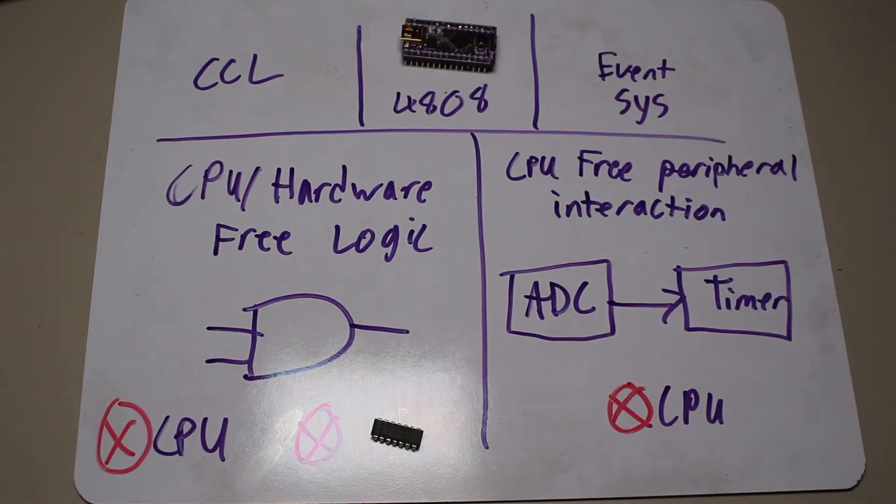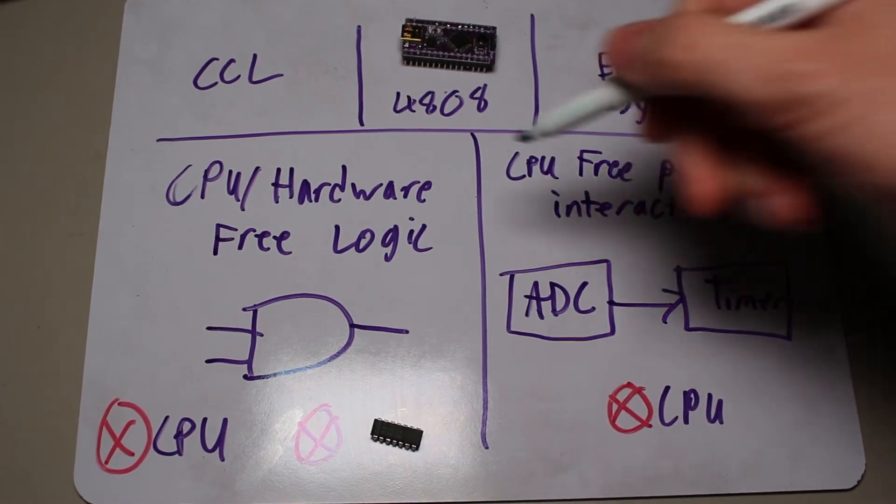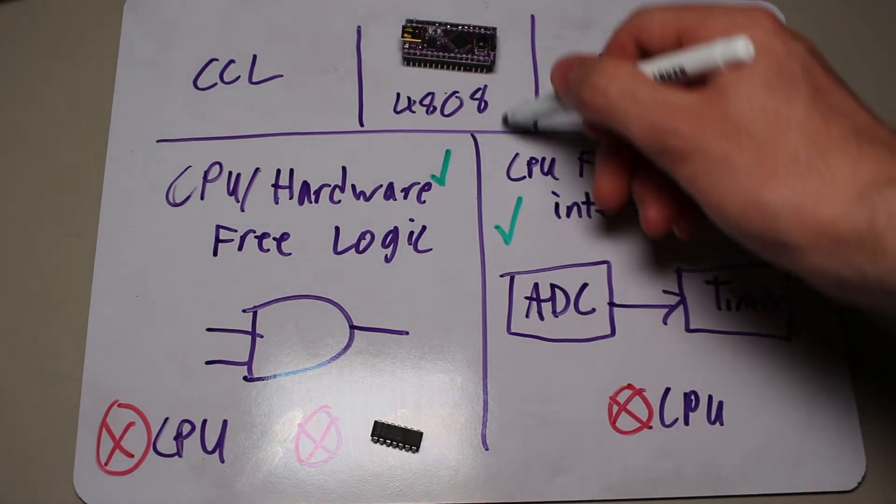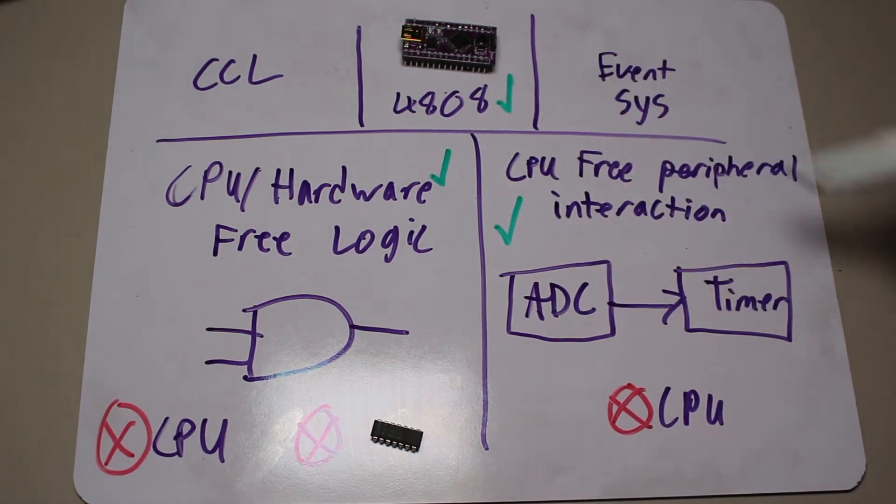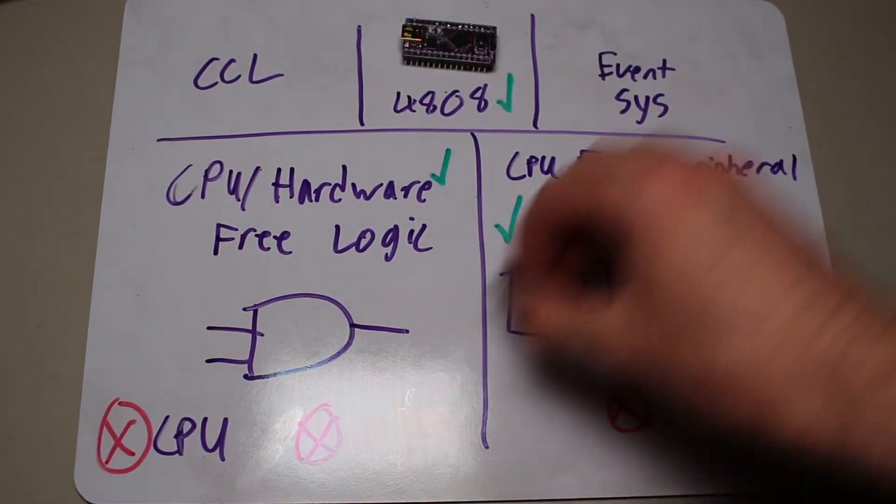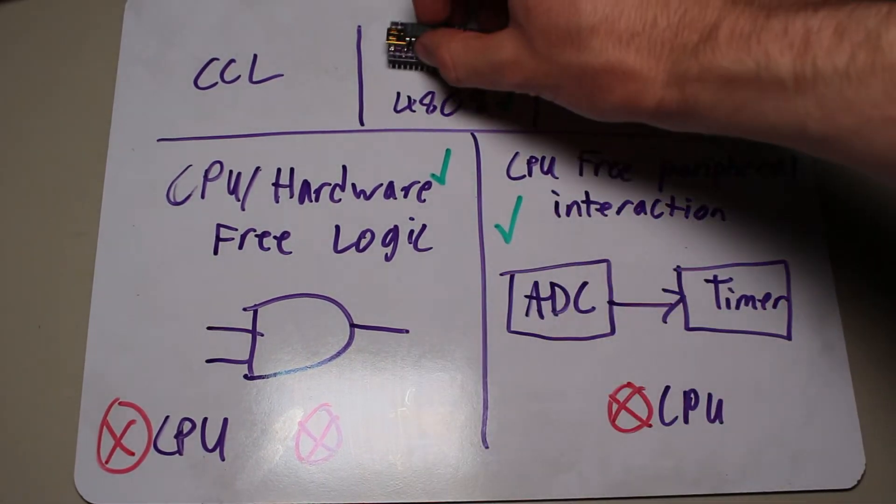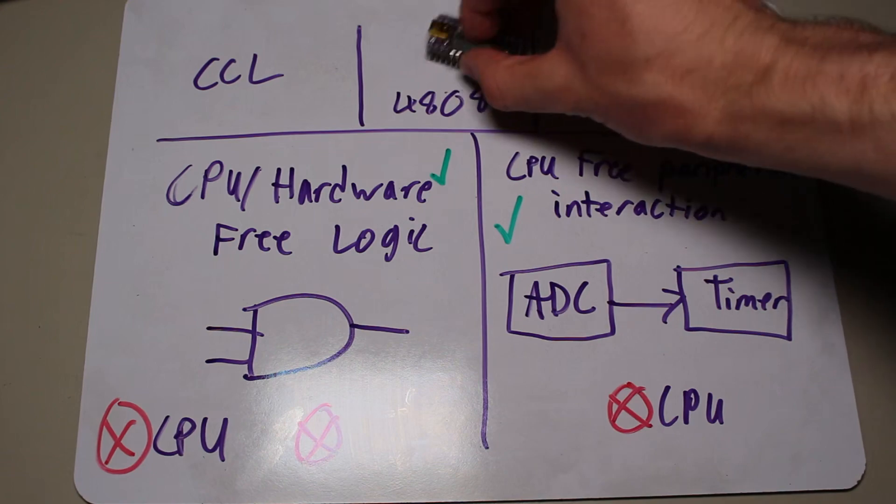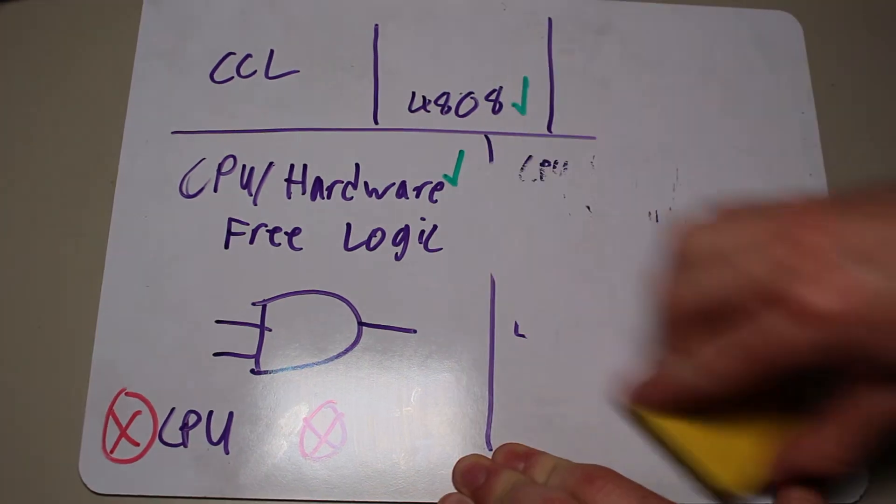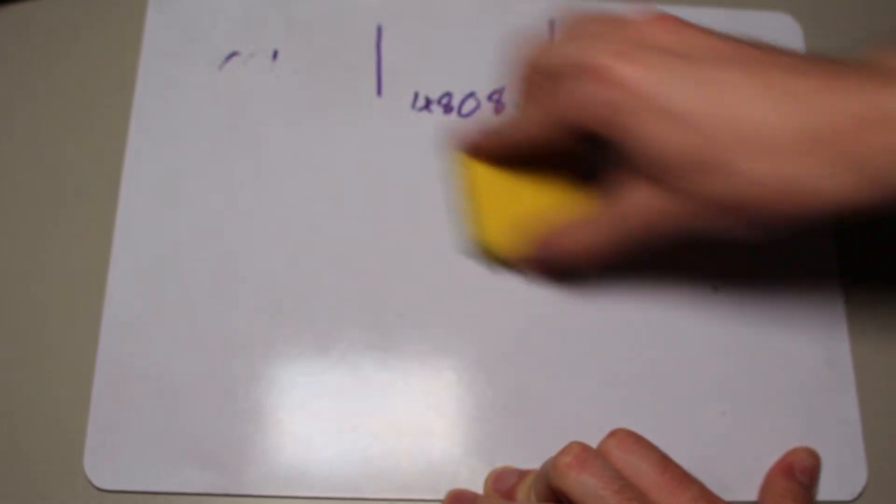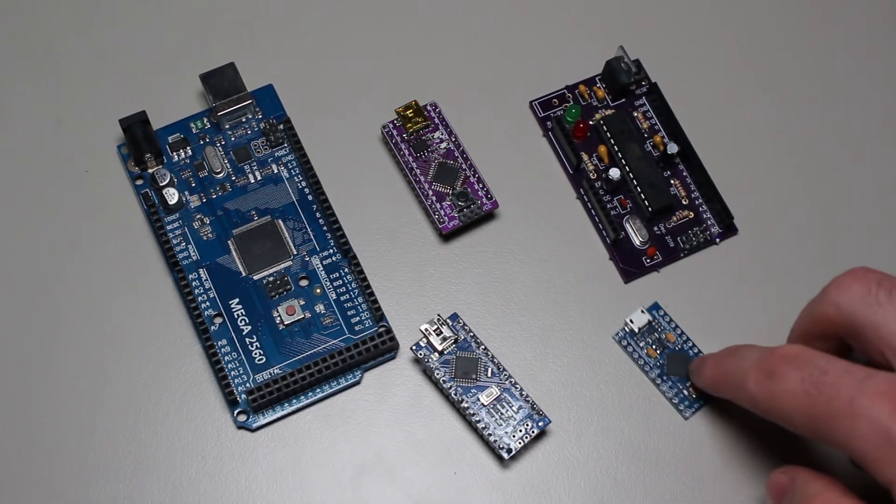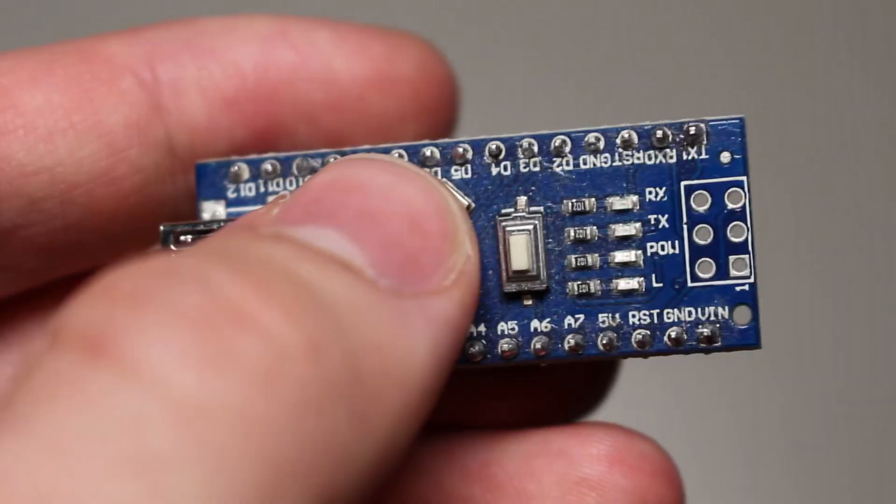So, the improved peripherals in the 4808 are definitely a big selling point and will be very convenient when it comes to designing a project with this microcontroller. However, there is still another important aspect of use that we have to cover, and that is how we will be programming these microcontrollers.